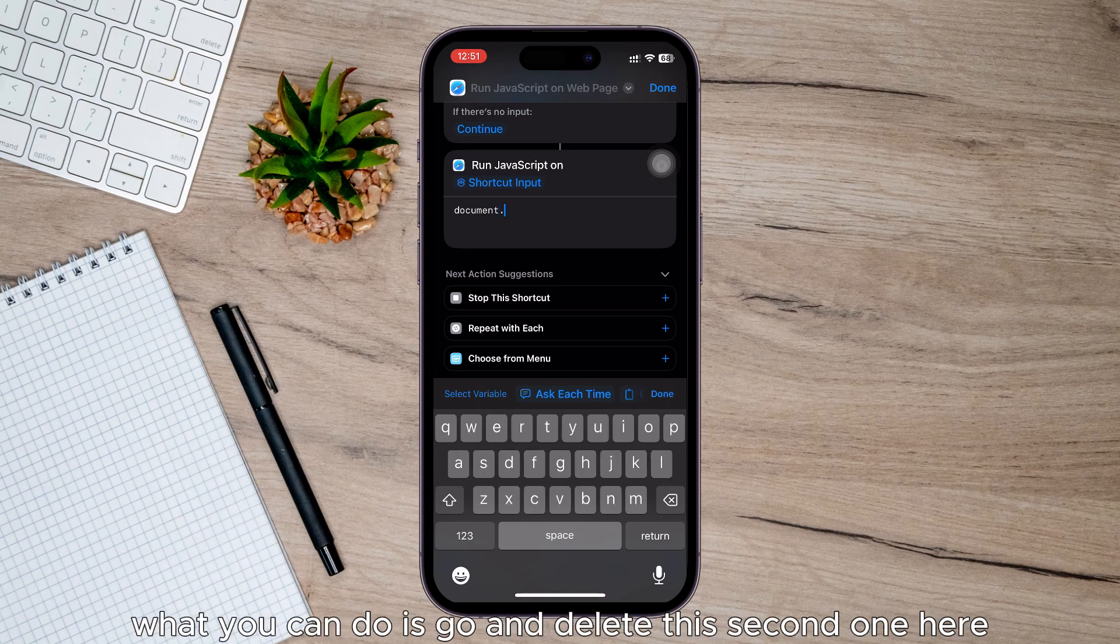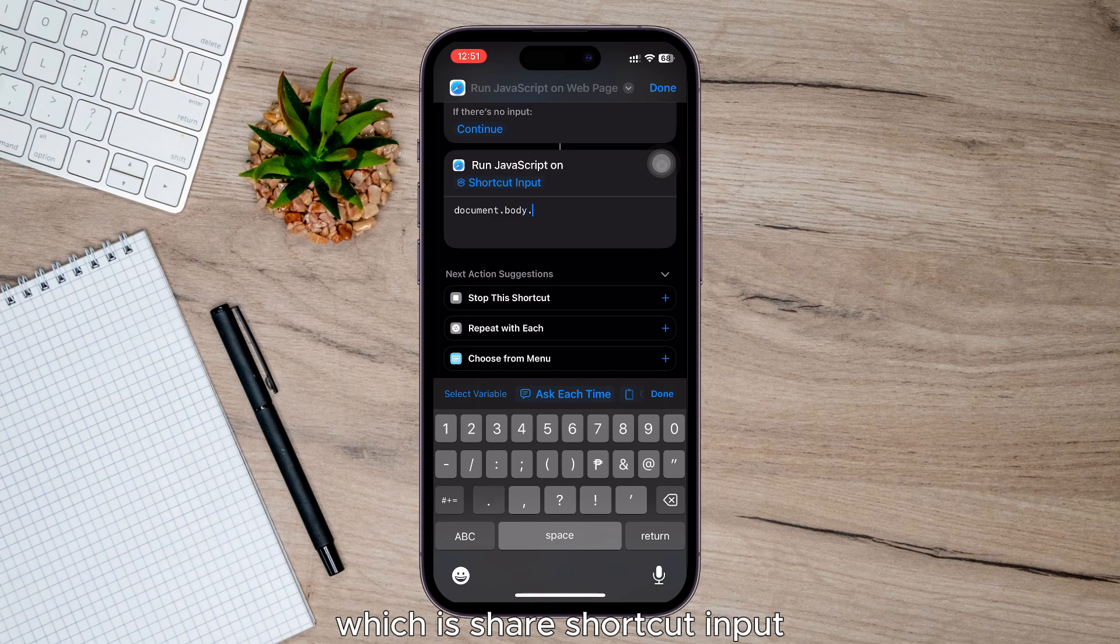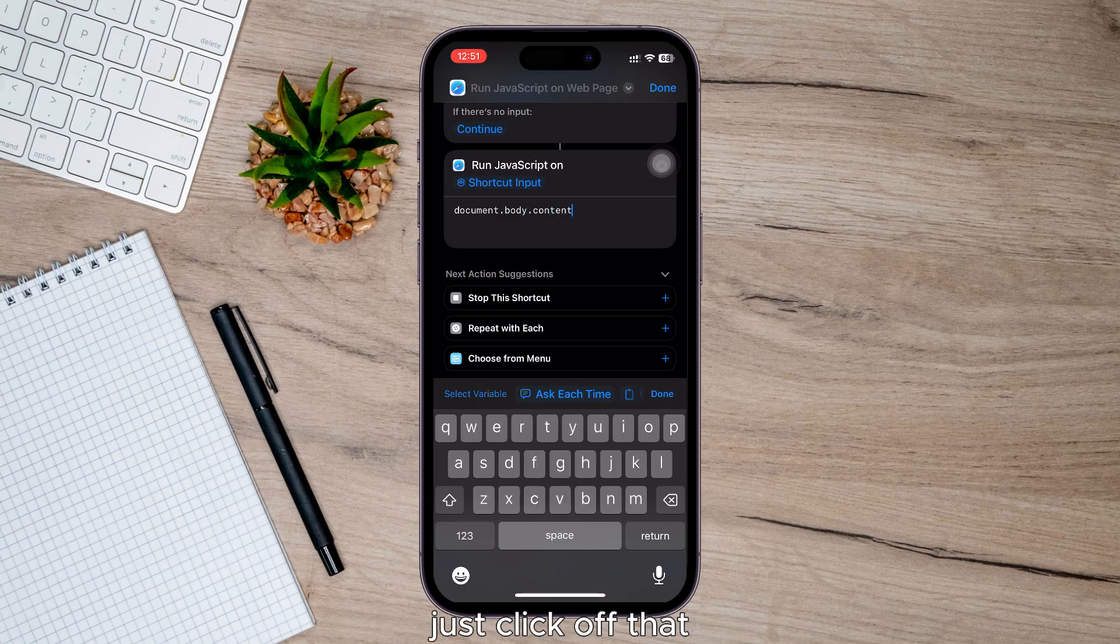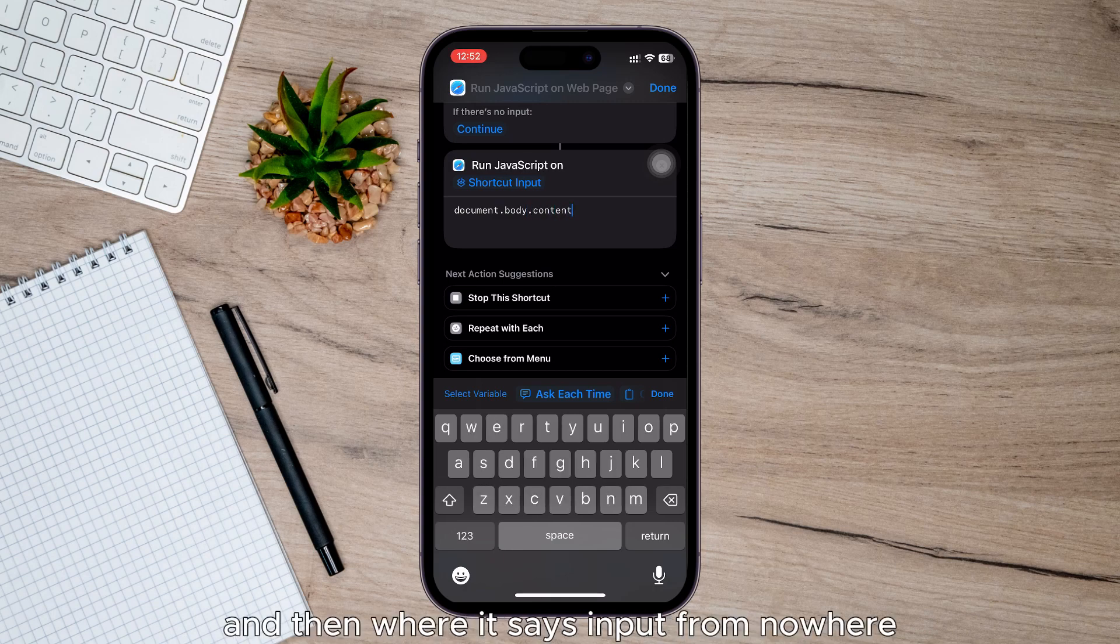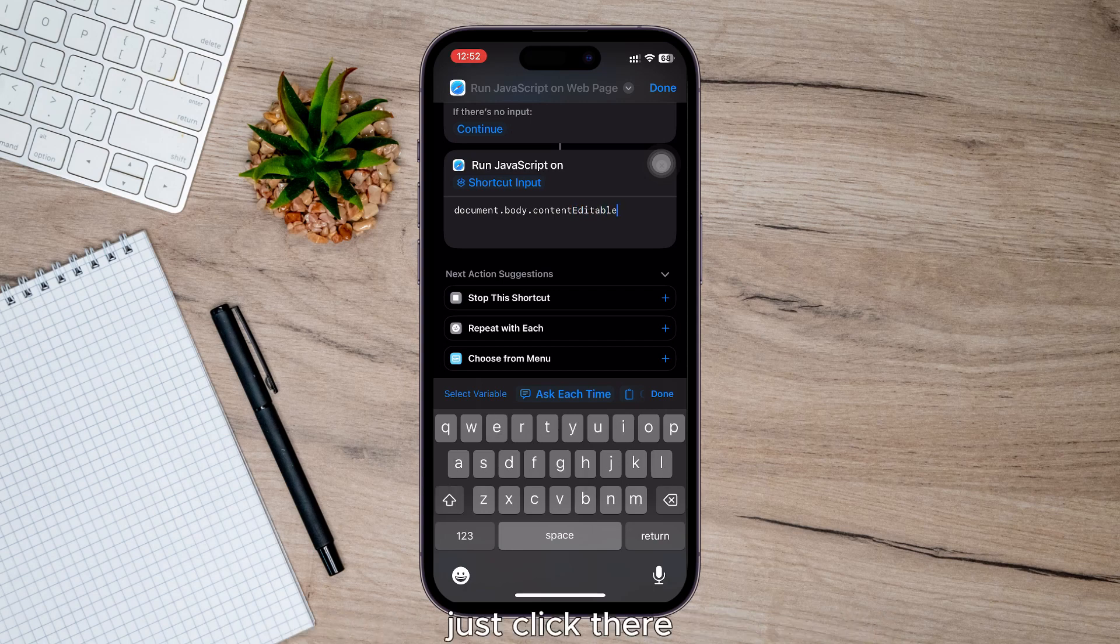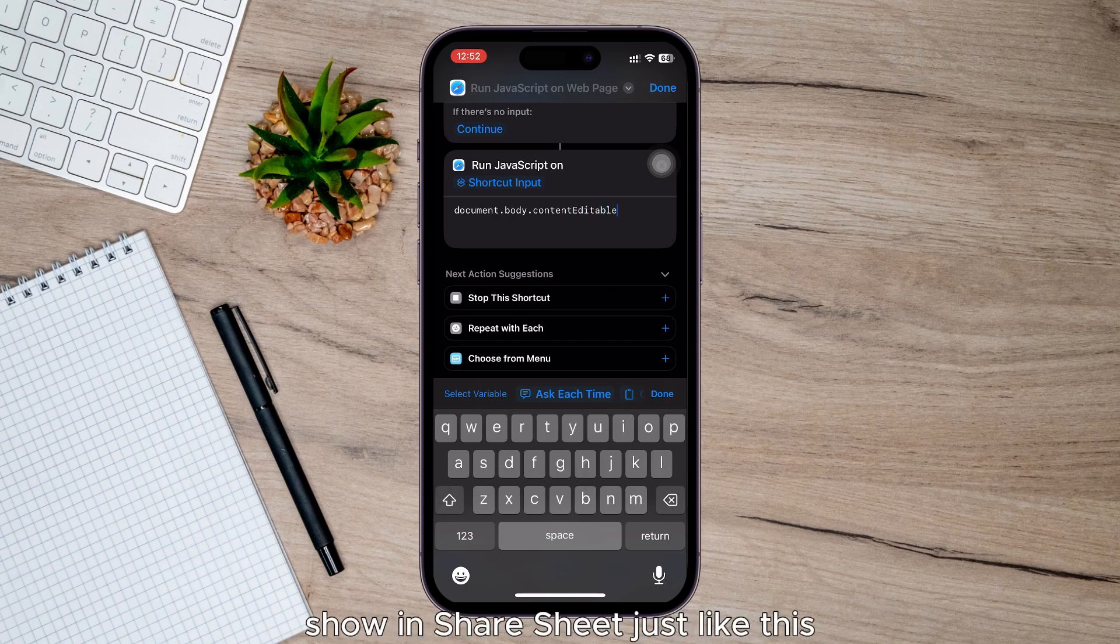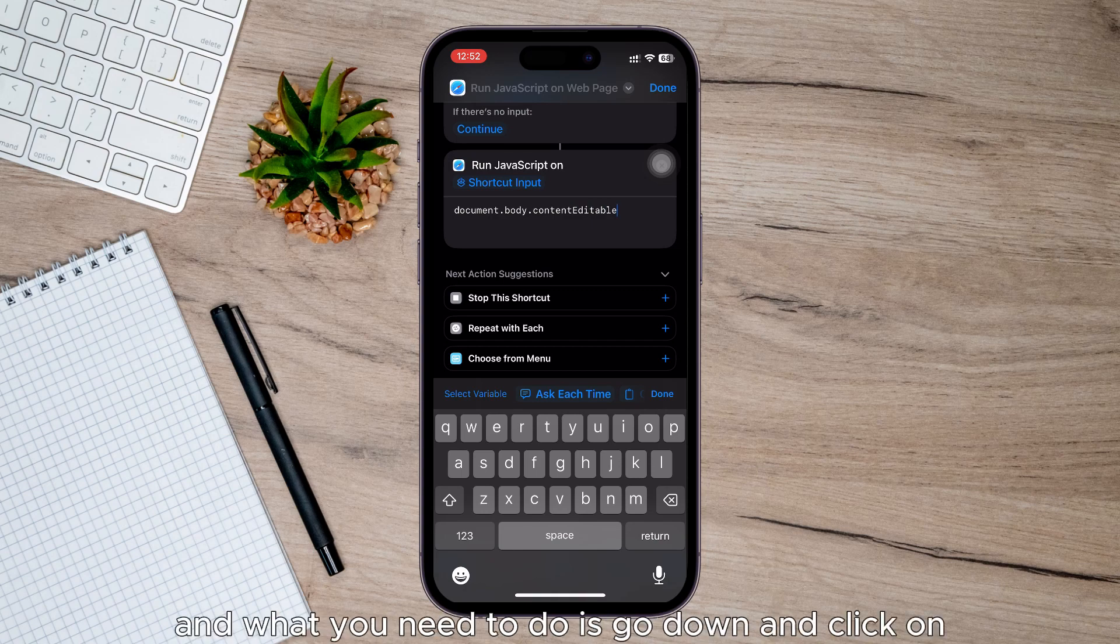What you need to do is delete this second one here which is Share shortcut input, just click it off. And then where it says Input from Nowhere, just click there and toggle on Show in Share sheet just like this.